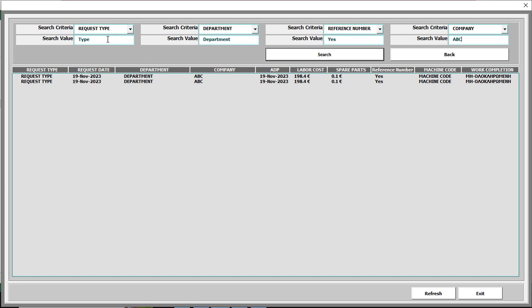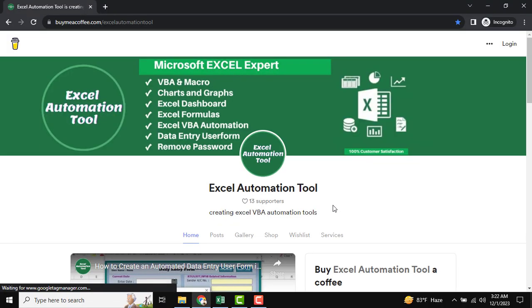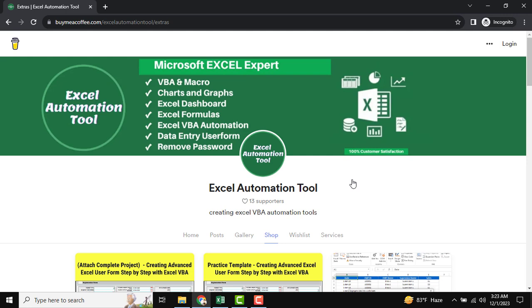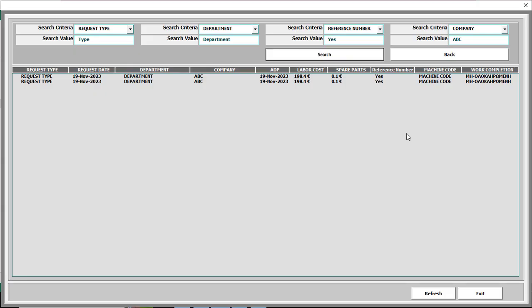I am just selecting the criteria and inputting the value, then clicking the search button — all our filtered data will be shown. Now we are going to develop this step by step. This is our download platform and the practice template will be uploaded there so you can download it at any time. There are lots of automation tools available there and it will be updated day by day. Now let's go develop it step by step.